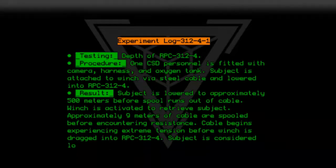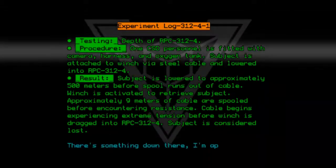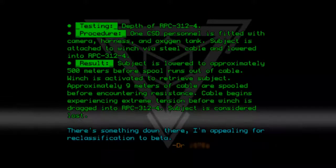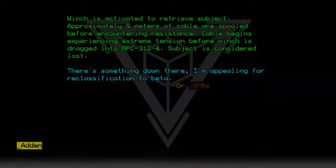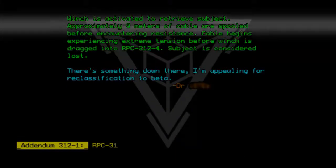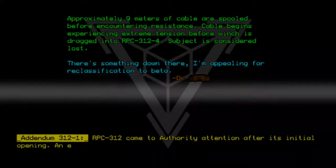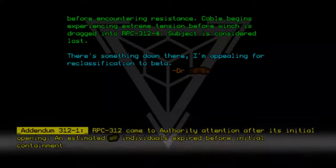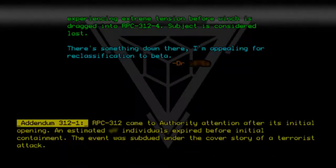Subject is considered lost. There's something down there. I am appealing for reclassification to Beta. — Dr. E. Sofutu. Addendum 312-1: RPC-312 came to authority attention after its initial opening. An estimated number of individuals expired before initial containment. The event was subdued under the cover story of a terrorist attack.